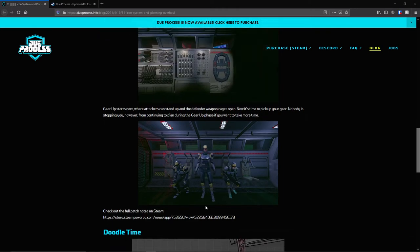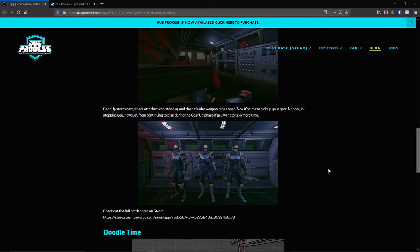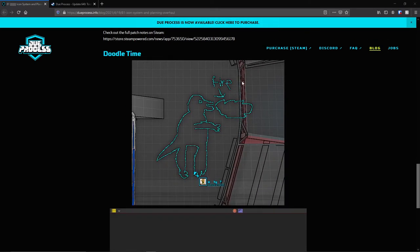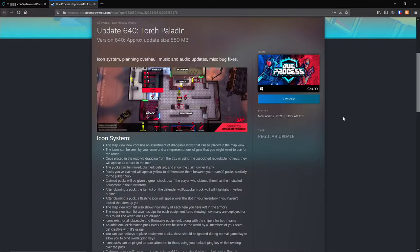Gear up starts next, where attackers can stand up and the defender's weapon cage is open. Now it's time to pick up your gear. Nobody's stopping you, however, from continuing to plan during the gear up phase if you want to take more time. So update 640, Torch Paladin.